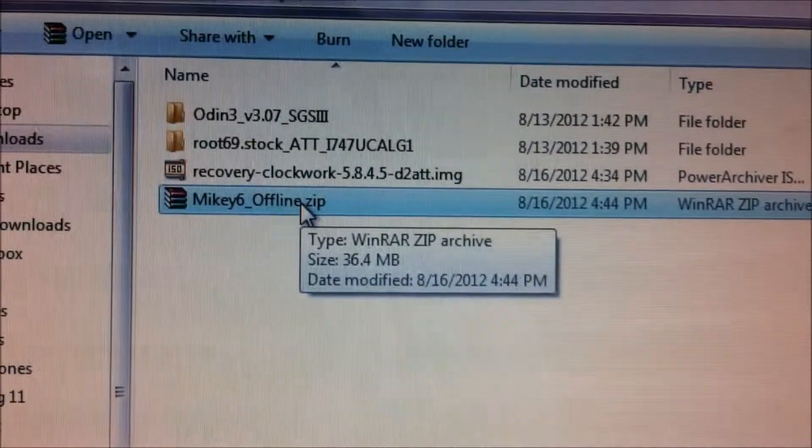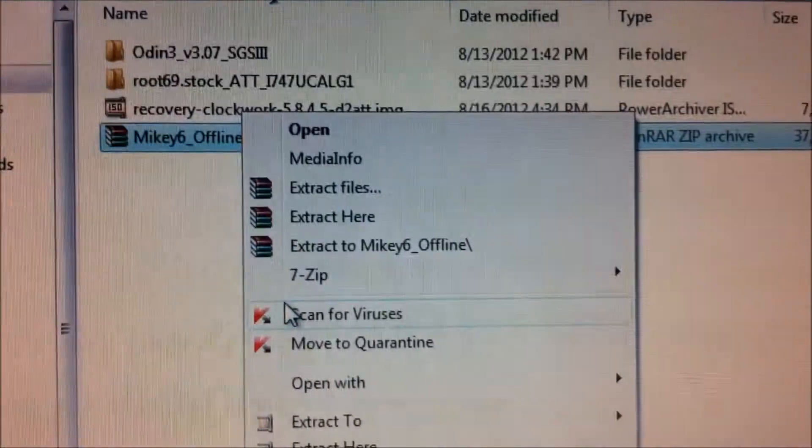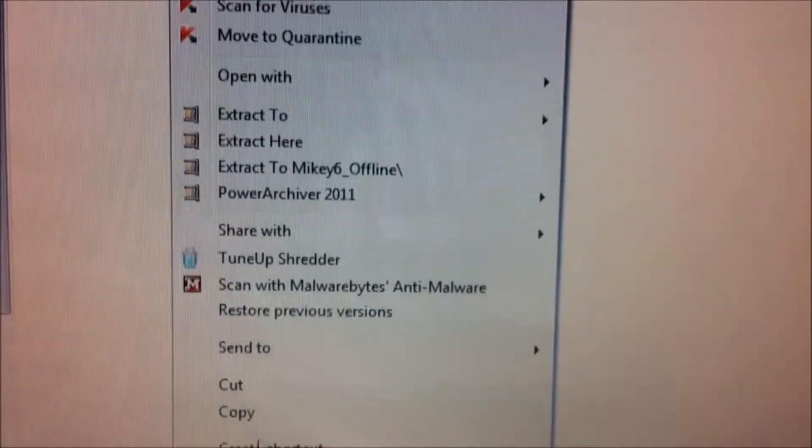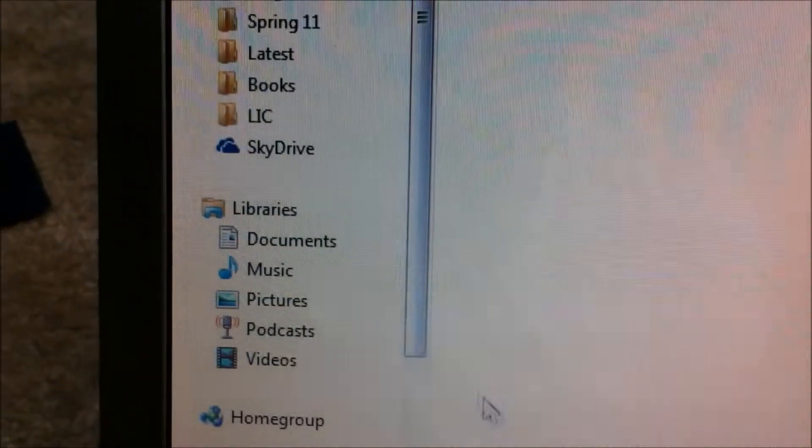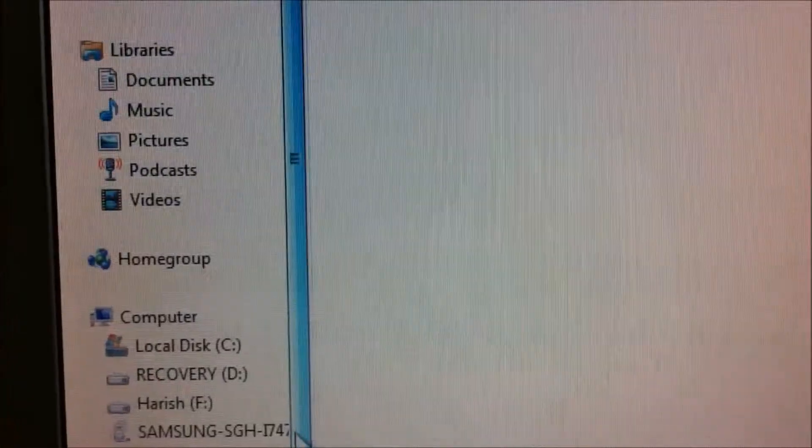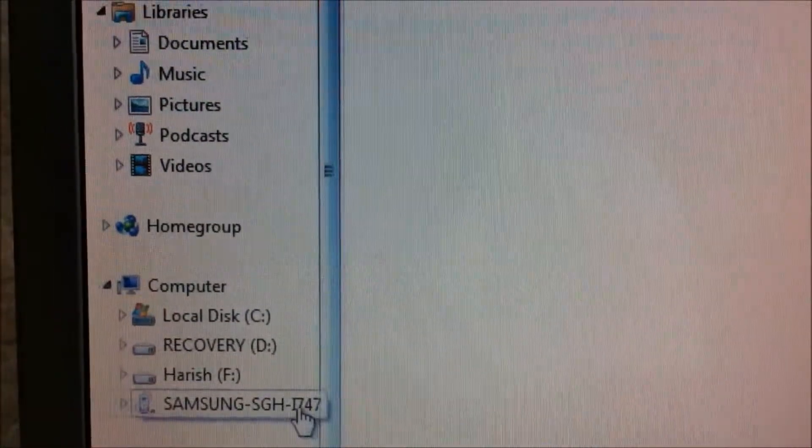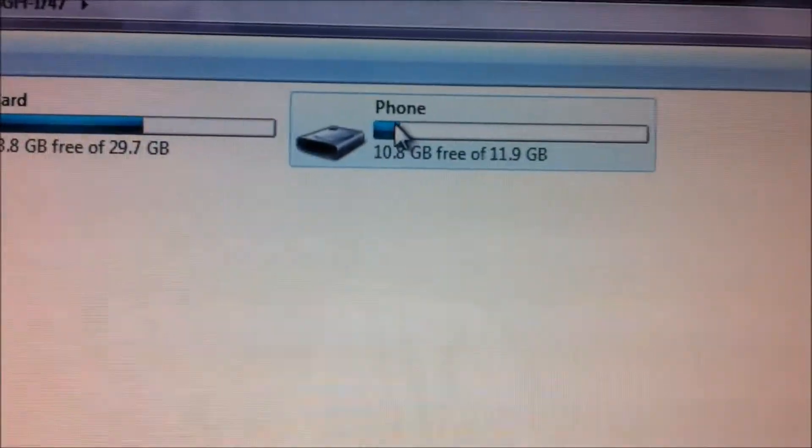In order to install Google Now onto your rooted Galaxy S3, you would be flashing some files using custom ClockworkMod recovery. So first thing you do is copy the files. I would put a link of the files in the description.